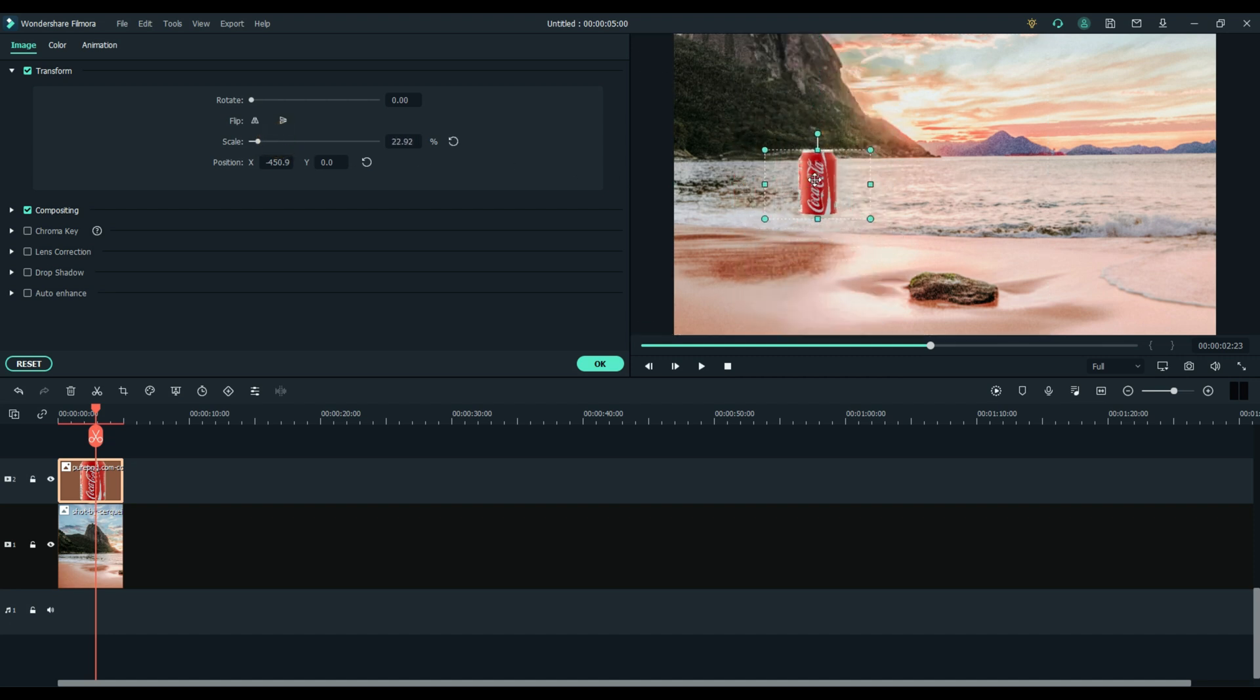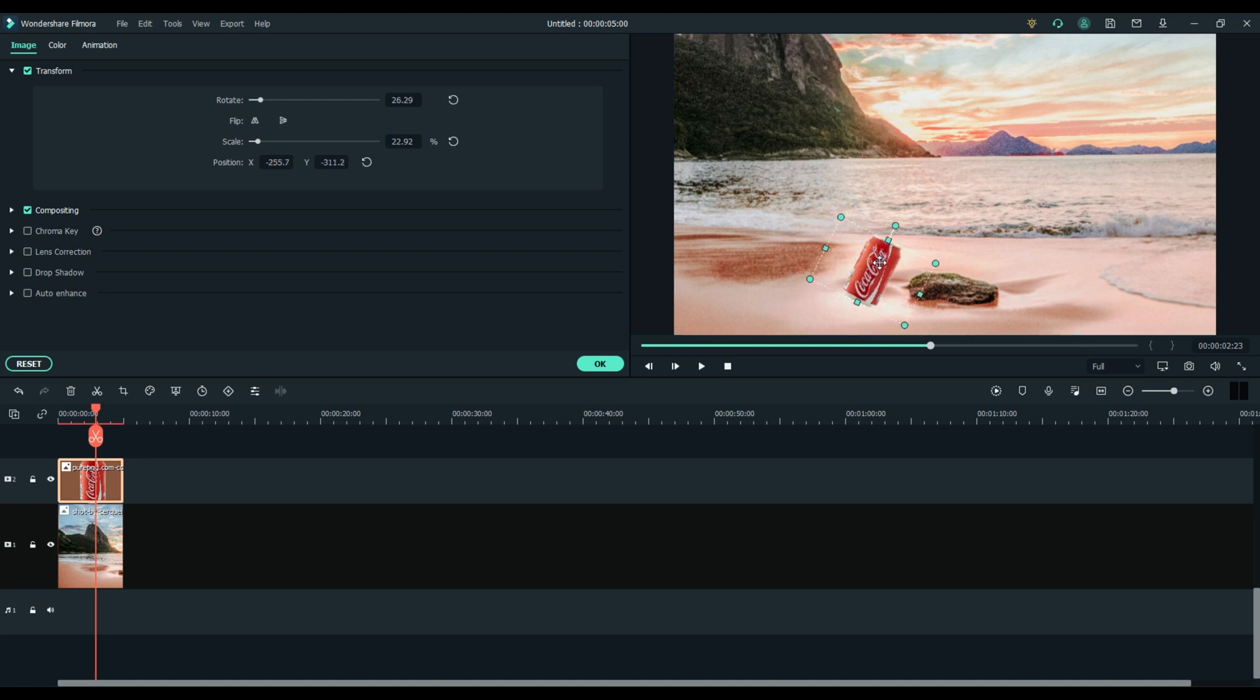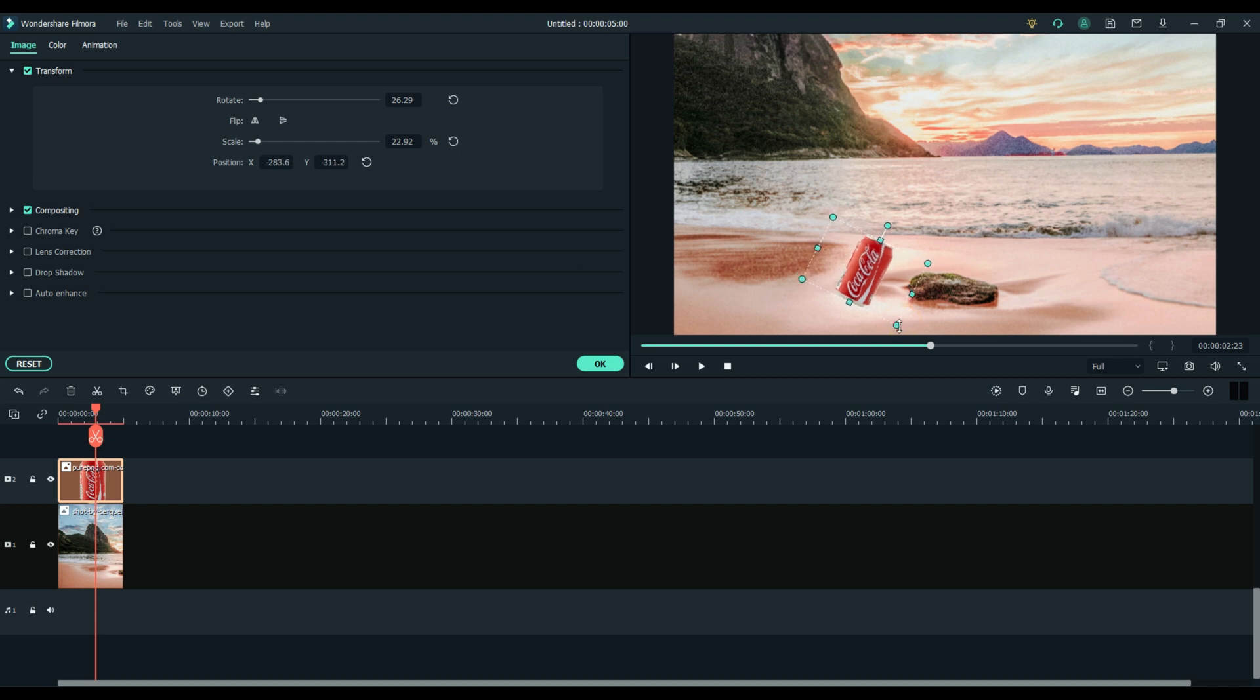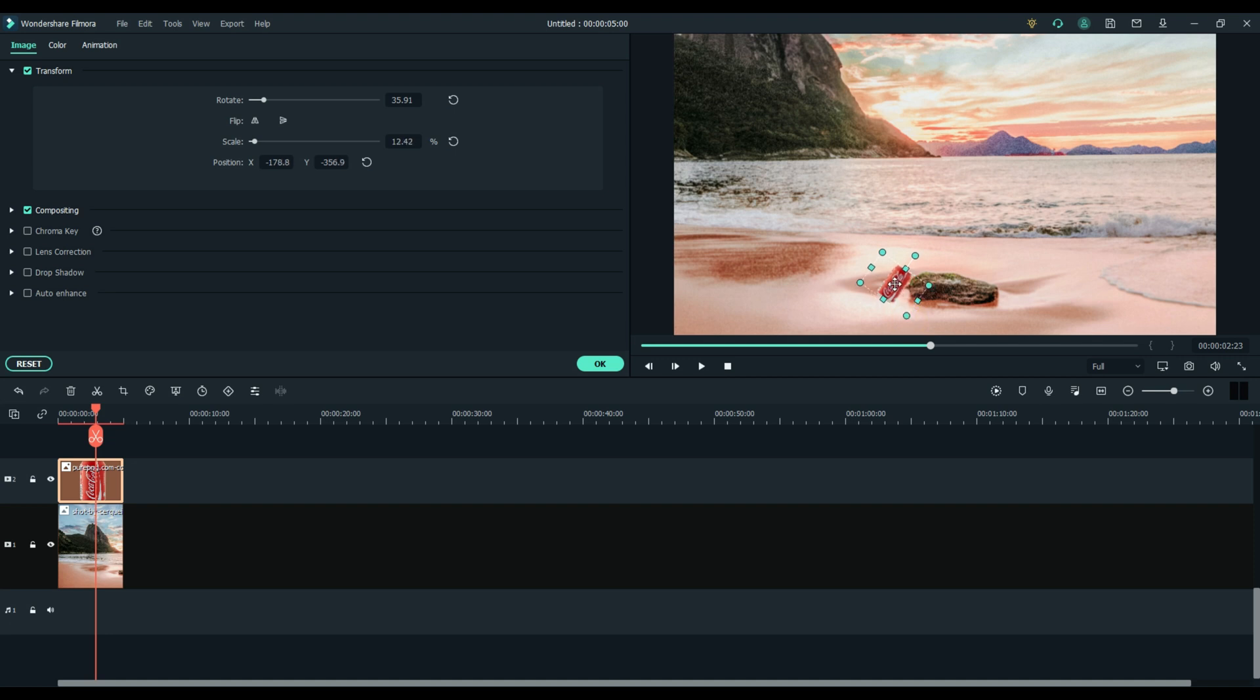Let's go ahead and grab that Coke can and we can do something similar. Now the position that you angle it on is the position we want it to lay on after it moves across the screen. That'll be its final position. You can also grab the corners of the box to scale more quickly. Again, make sure you use your arrow keys to keep everything lined up. Just click OK when you're finished.